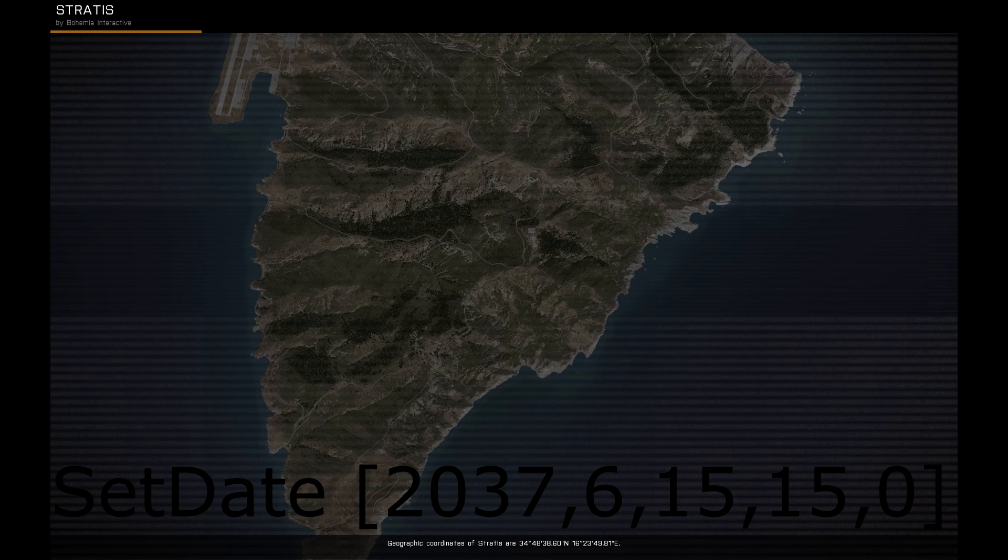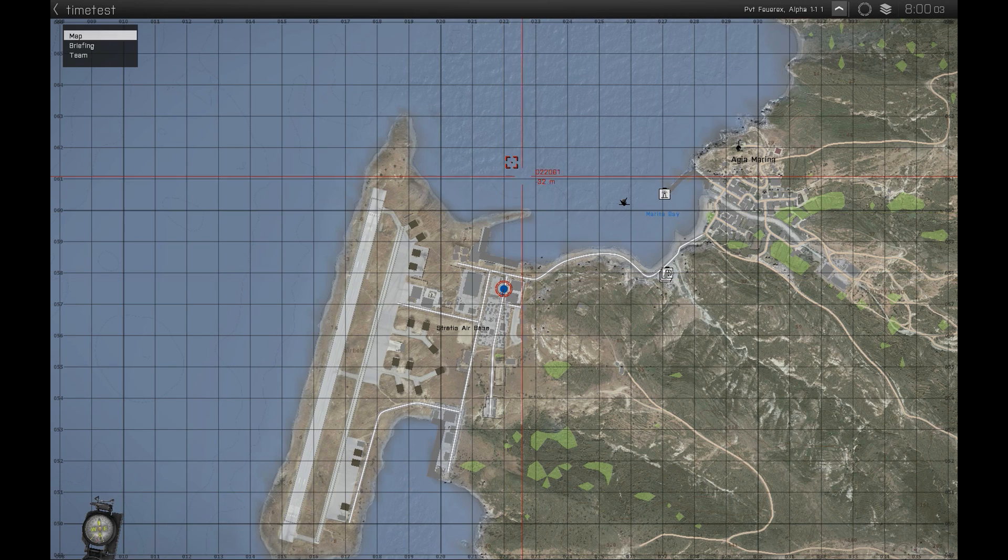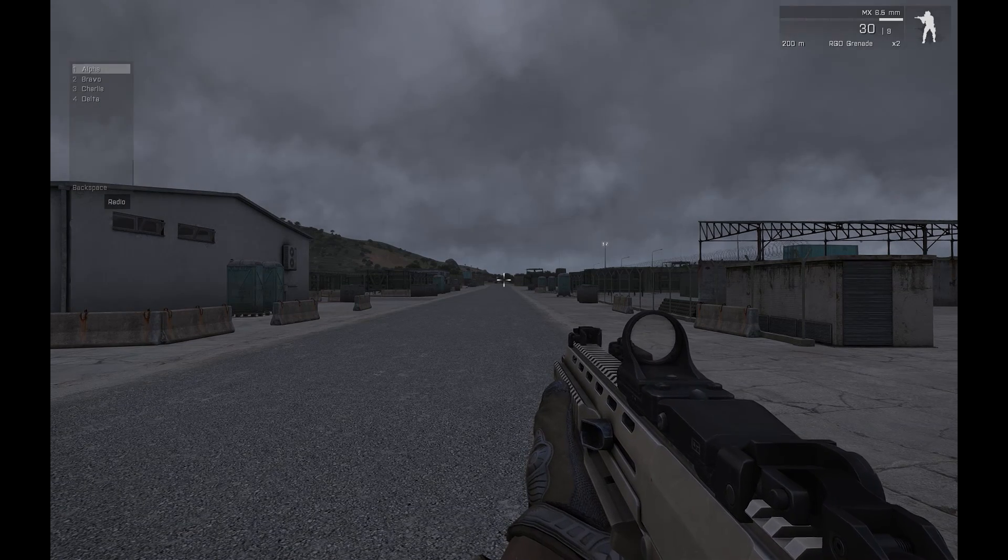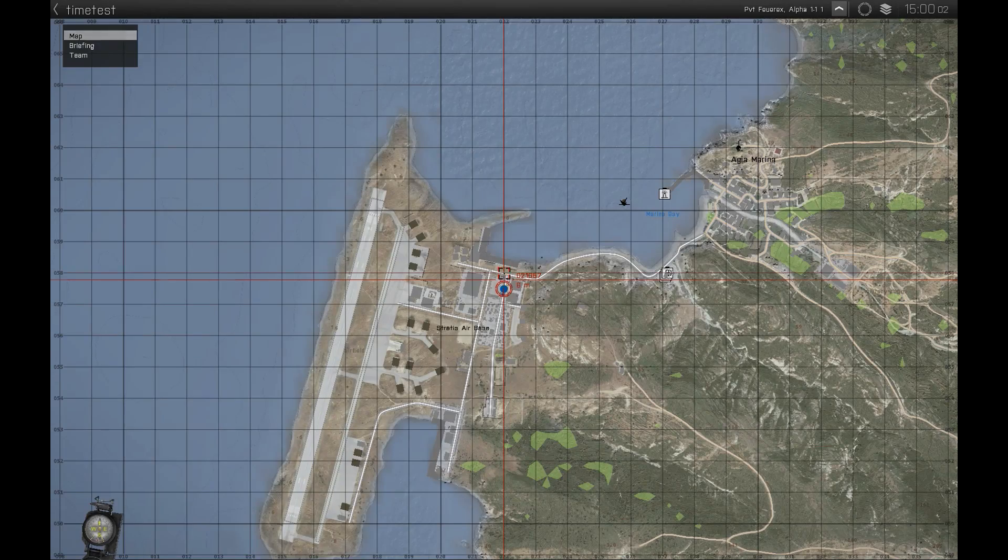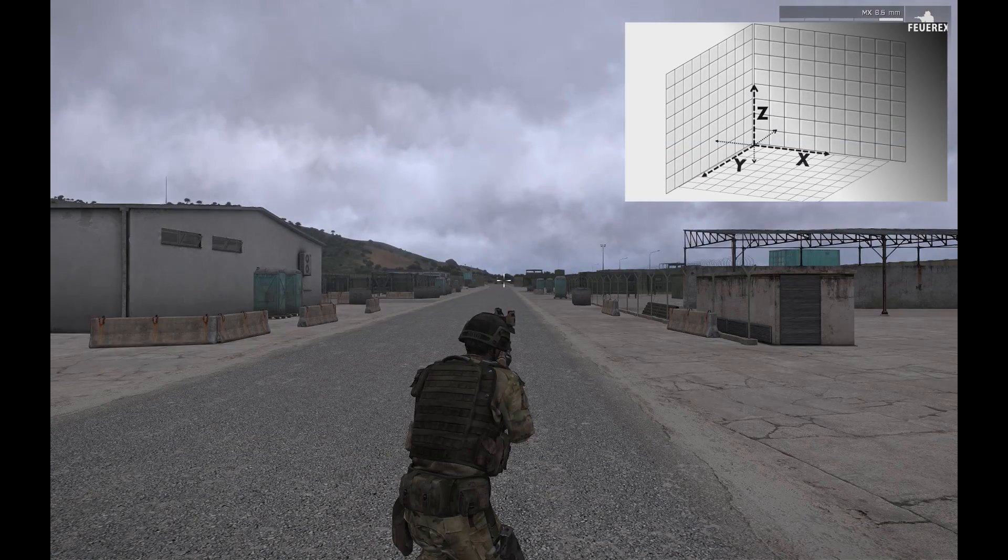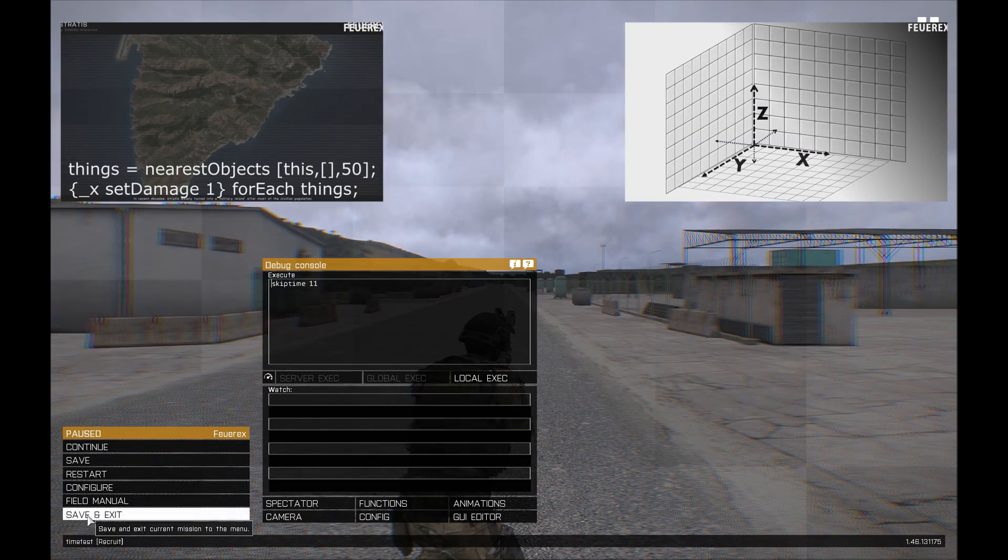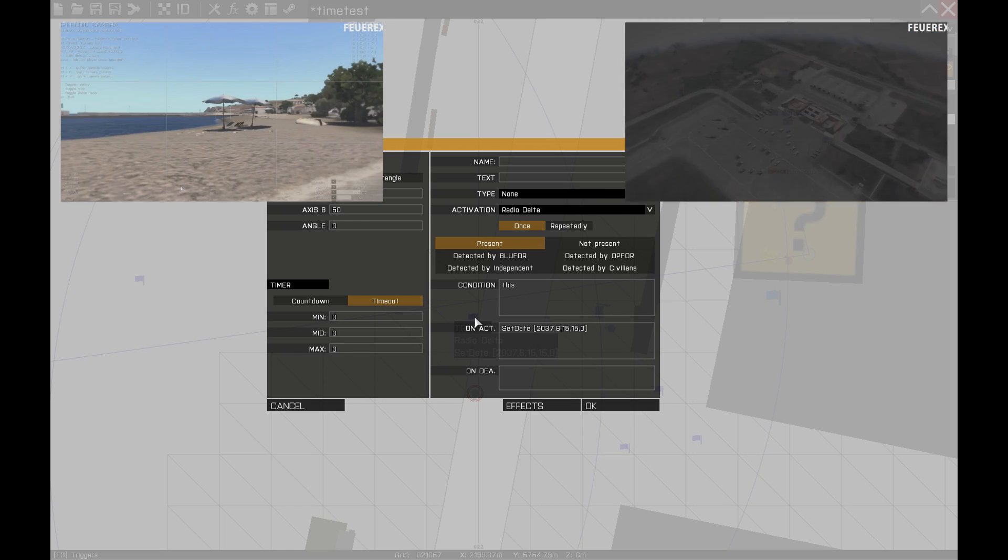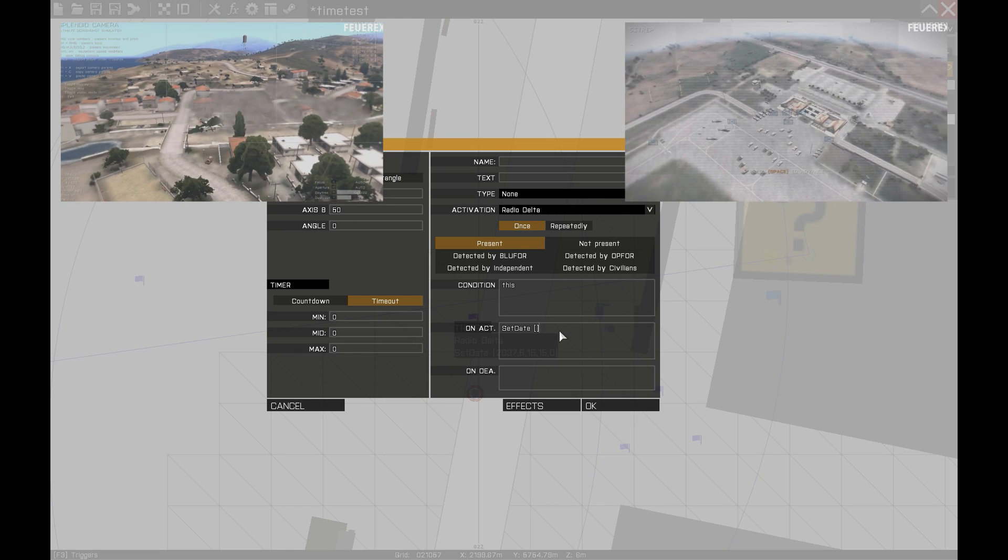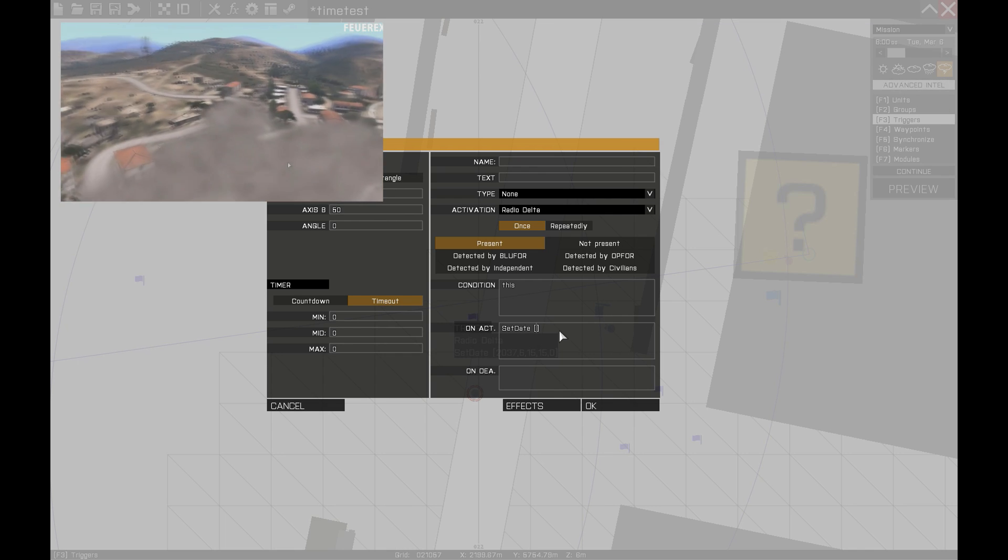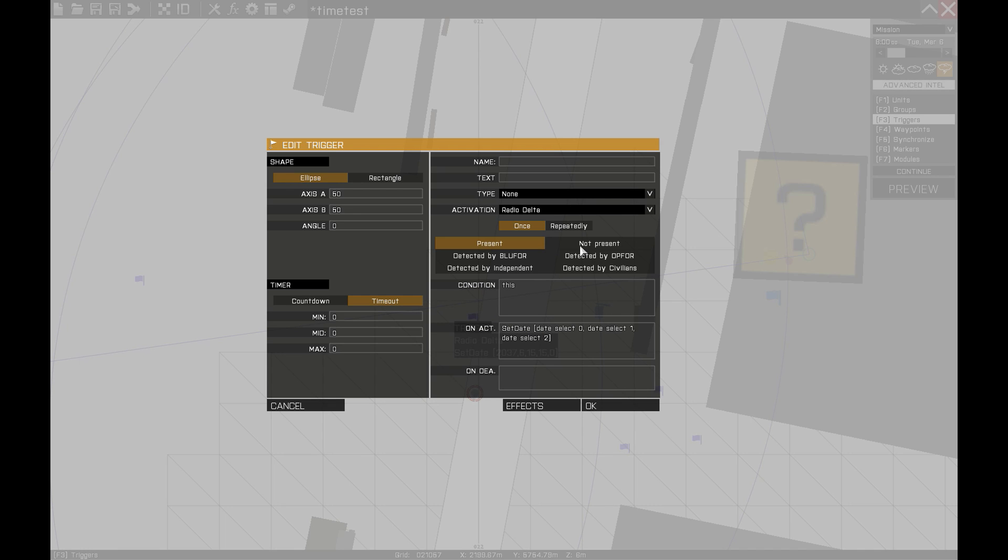Now let's briefly look at the very similar command date which returns the current date in the same array format. If you follow the channel and have seen some recent videos, you have probably seen me working with commands that return values like setPos and getPos or setDamage and damage. I will once again demonstrate the usefulness of these commands by moving 5 days and 12 hours into the future no matter what the initial time is. That means that I no longer need to care about whether I start at May 2035, December 1992 or any other time. I will just add 5 days and 12 hours to the initial date. All I need for that is the command date.